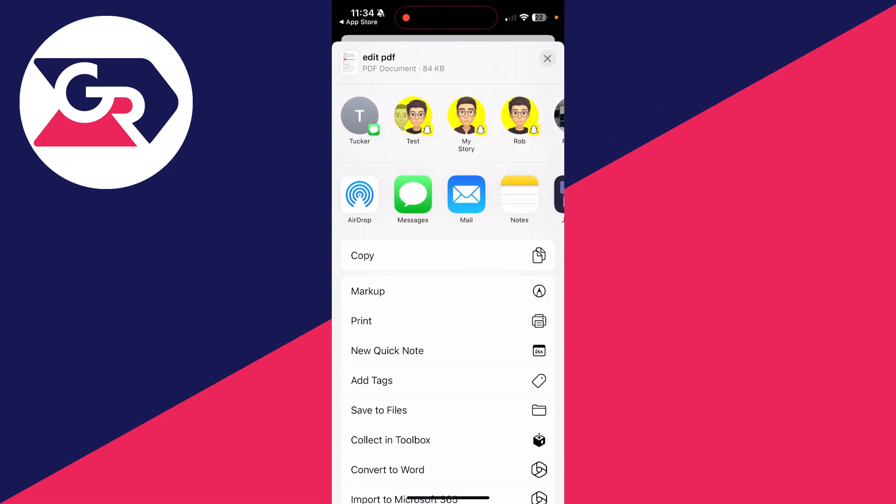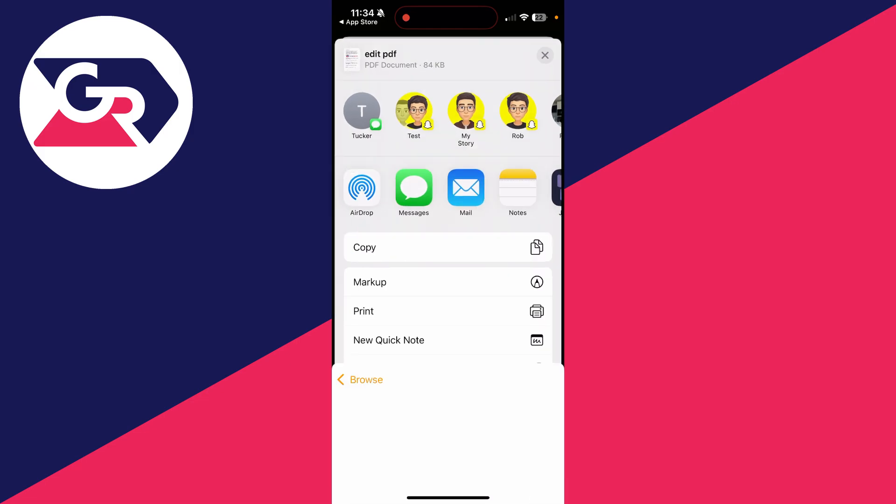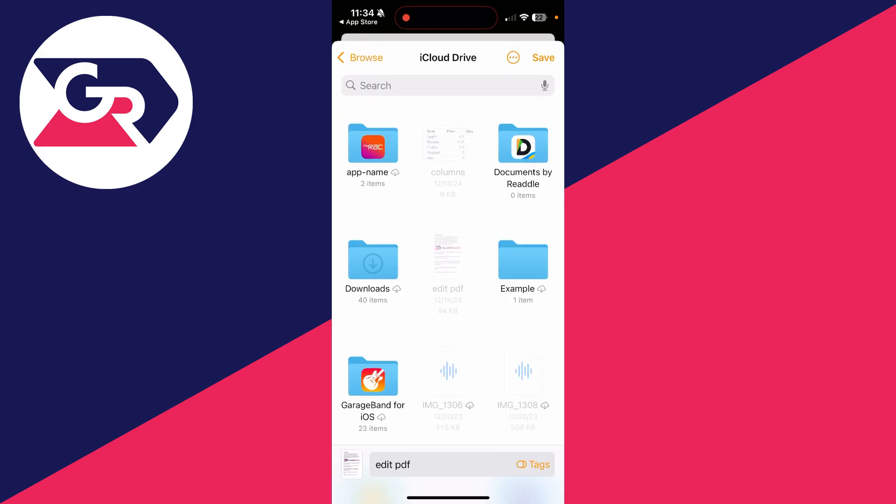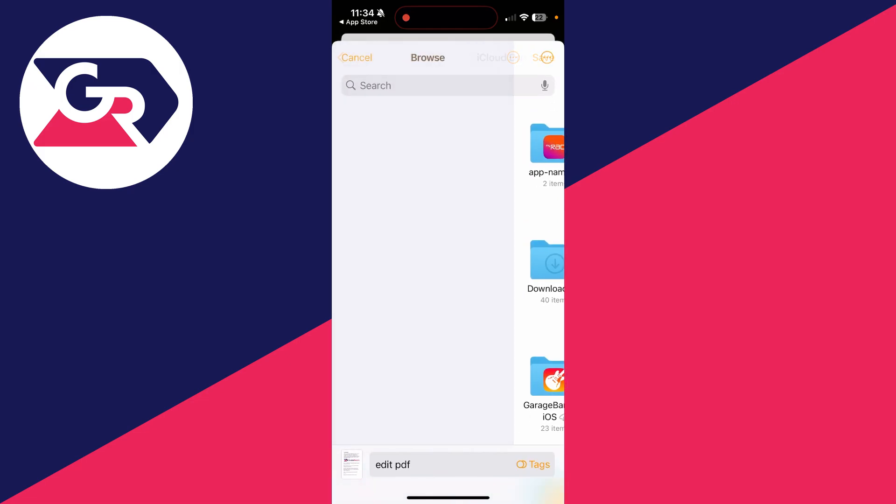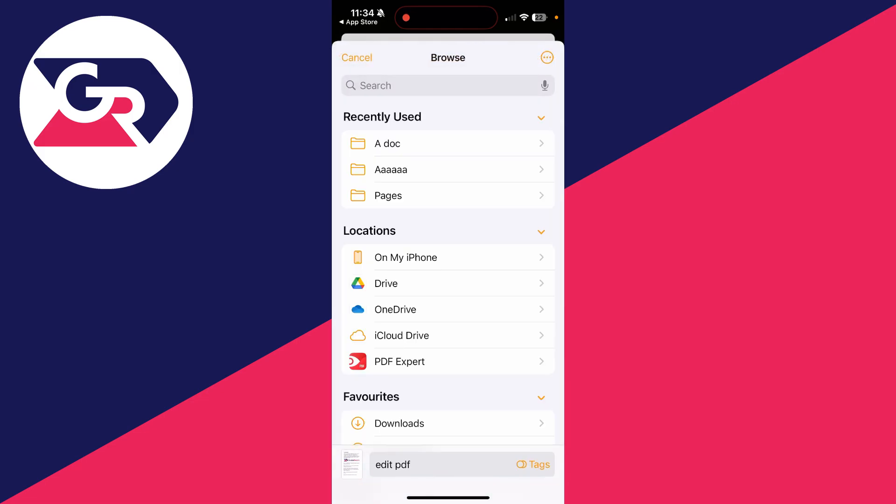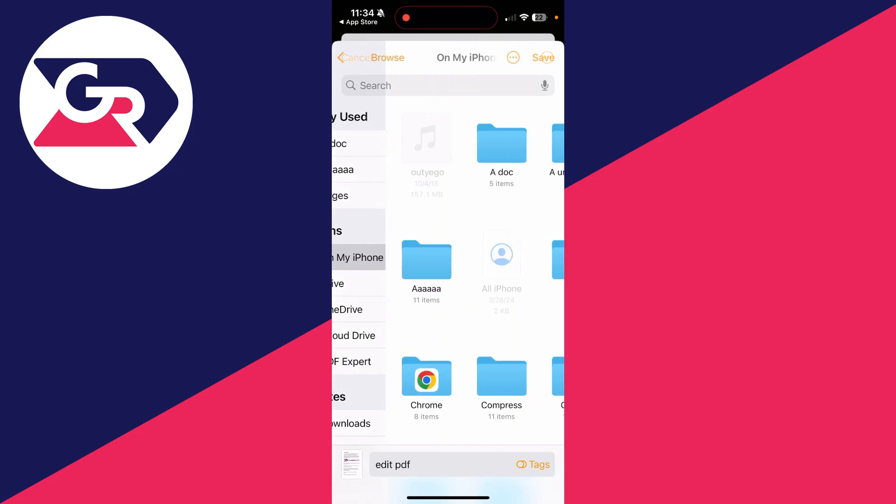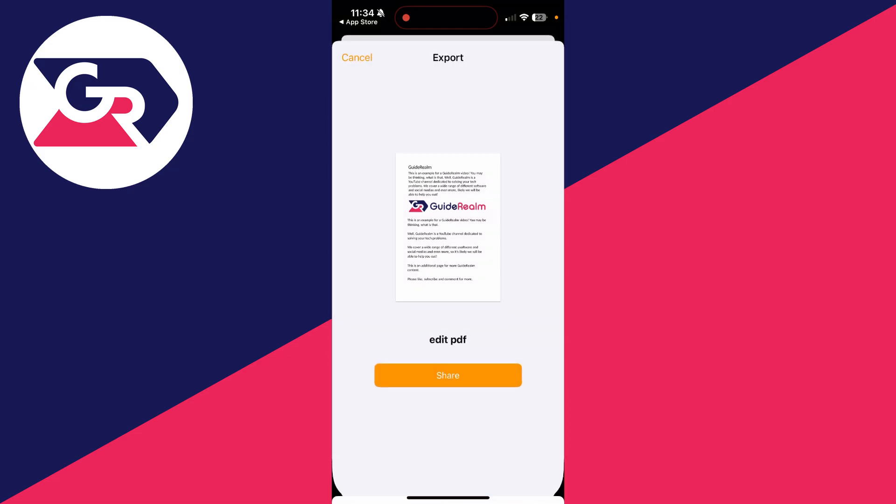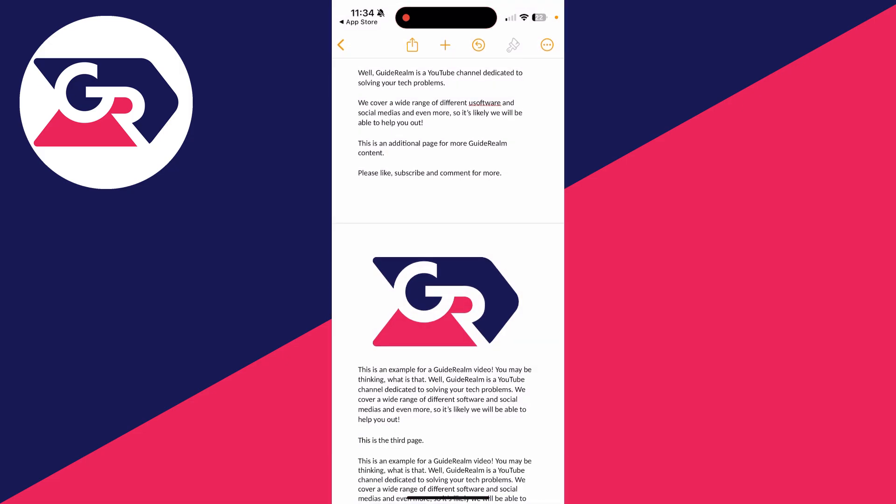Now scroll down and tap save to files. Of course, you can send it straight in an email and save it where you want on your iPhone or somewhere else. That's it, you've now edited and saved it.